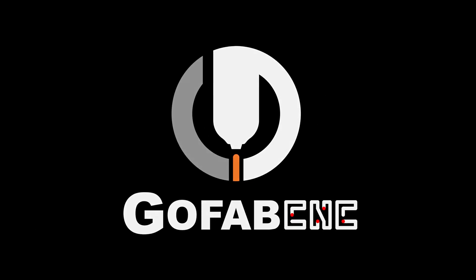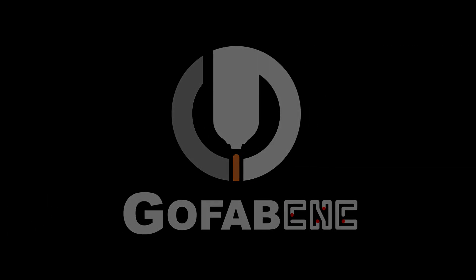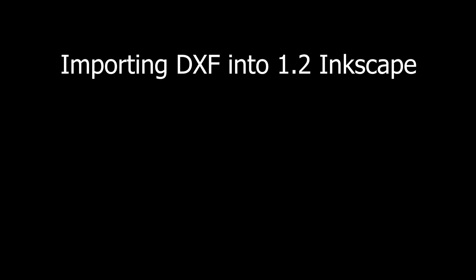Hey everyone it's Ryan and I'm back to talk about importing DXF files to the 1.2 Inkscape. There's only a few things to watch out for so let's get to it.